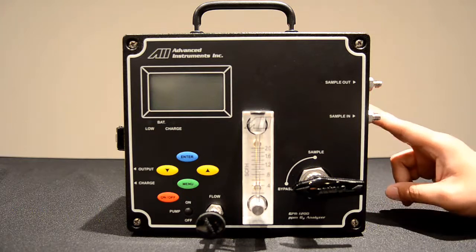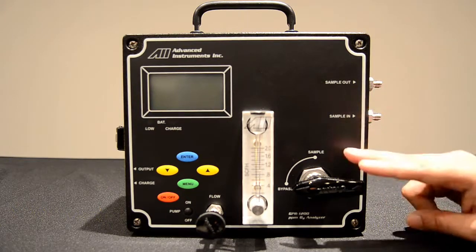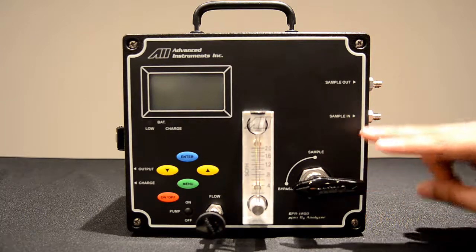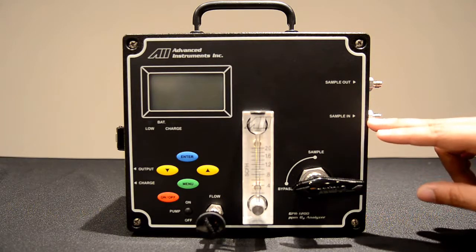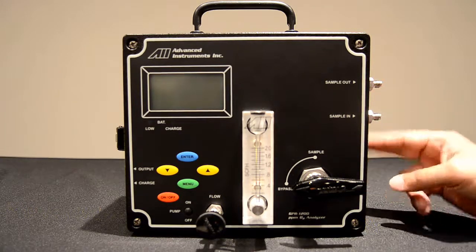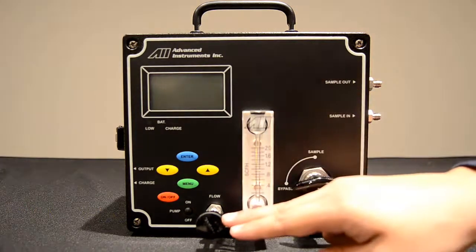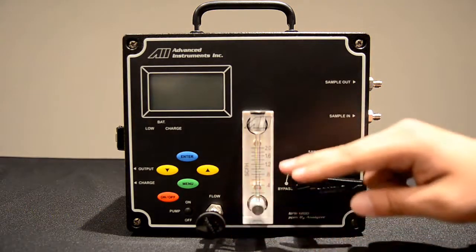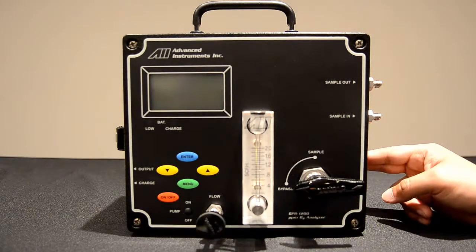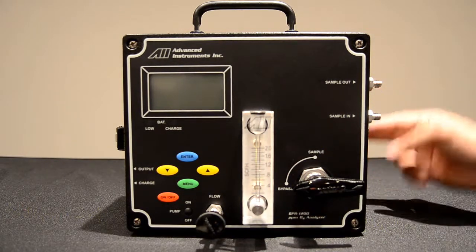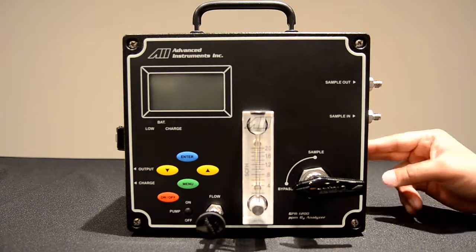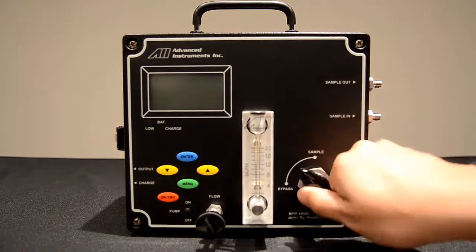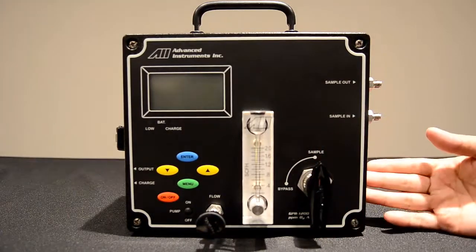During storage and transportation the analyzer will be in bypass mode. You'll connect at the sample inlet and flow your gas through the analyzer. You'll adjust the flow rate with the flow valve and we recommend a flow rate of 1.5 SCFH. Once flow has been established to the analyzer and has been purged out for a few minutes, you will switch from bypass to sample.